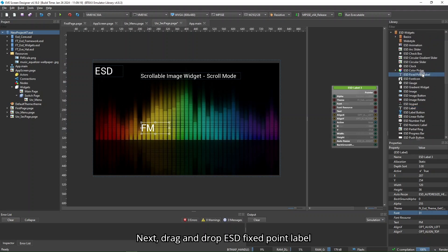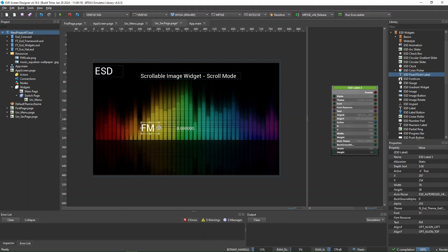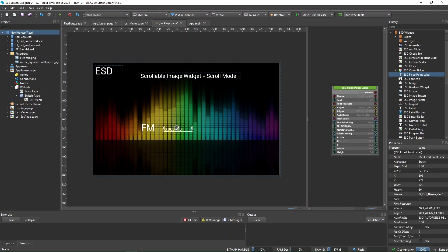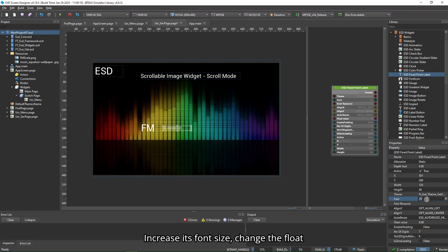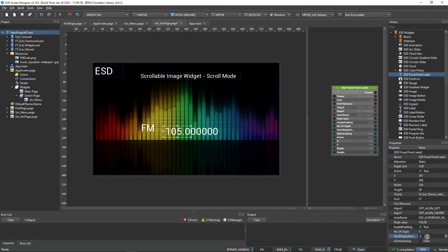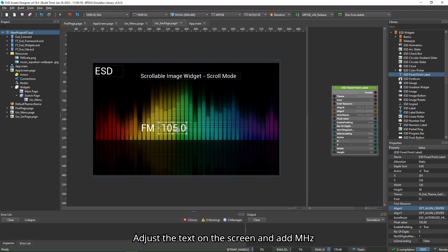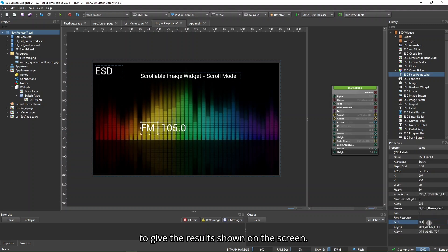Next, drag and drop an ESD fixed point label beside the FM text. Increase its font size, change the float value to 105, set Enable Padding to true, number of digits to 5, number of digits after the dot to 1, and Align X to align center. Adjust the text on the screen and add megahertz to the FM text with spaces between them.